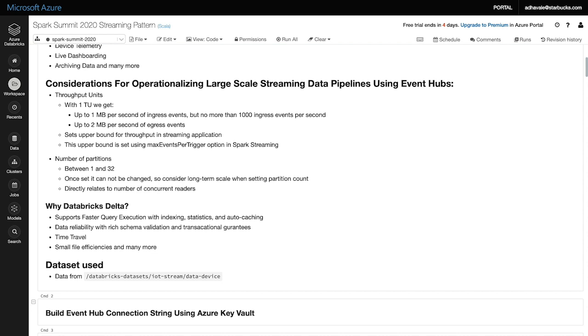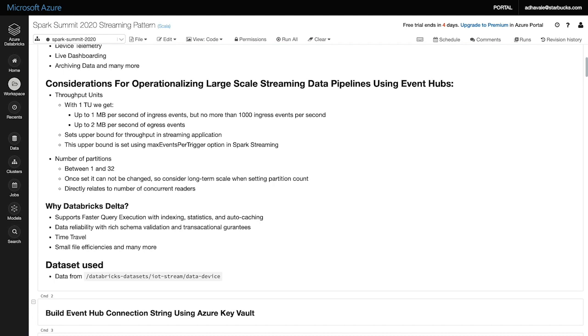Delta offers many capabilities: faster query execution with indexing and auto caching, data reliability and transaction guarantees, time travel, and many more. But the one capability which directly benefits a structured streaming scenario is Delta's ability to provide small file efficiencies. To see this benefit, let's dive into our structured streaming example. In this example, we are using Databricks IoT stream device data.